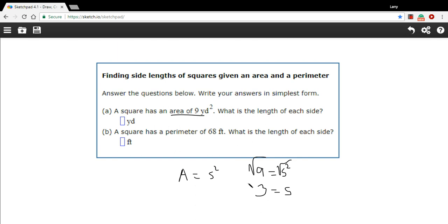Technically, you'd get a plus and a minus 3 — two possible answers — but having a negative length doesn't make sense, so we just take the answer that makes sense. The units here are going to be yards, just plain old yards. This is no longer an area; this is just a length. So 3 yards is the answer to the first one.